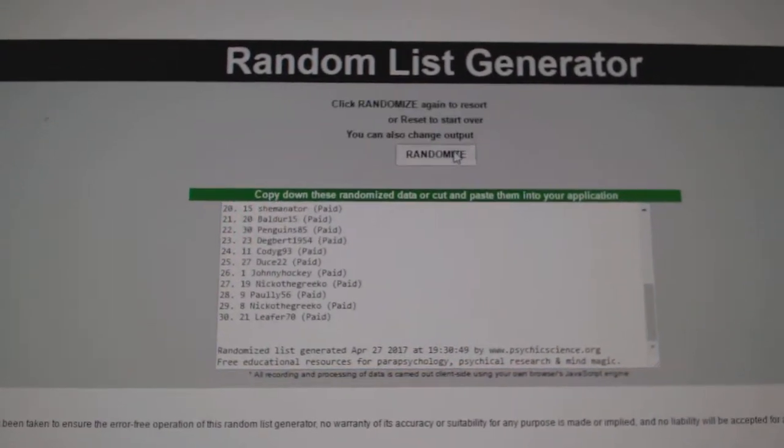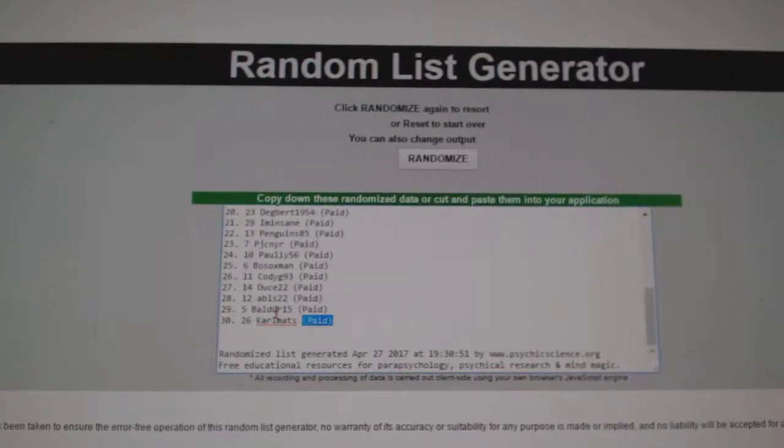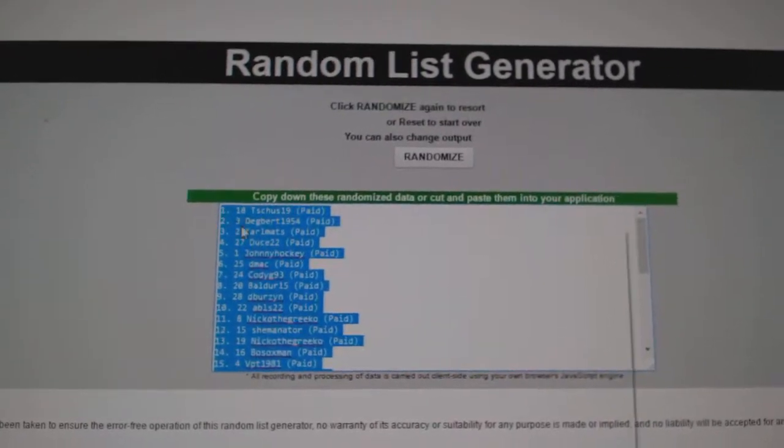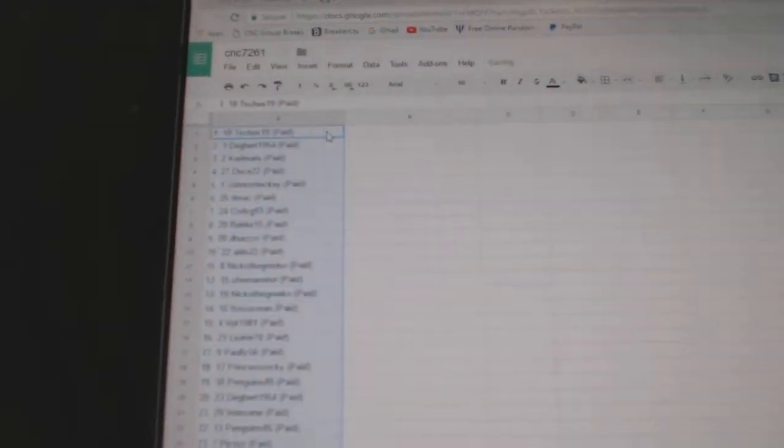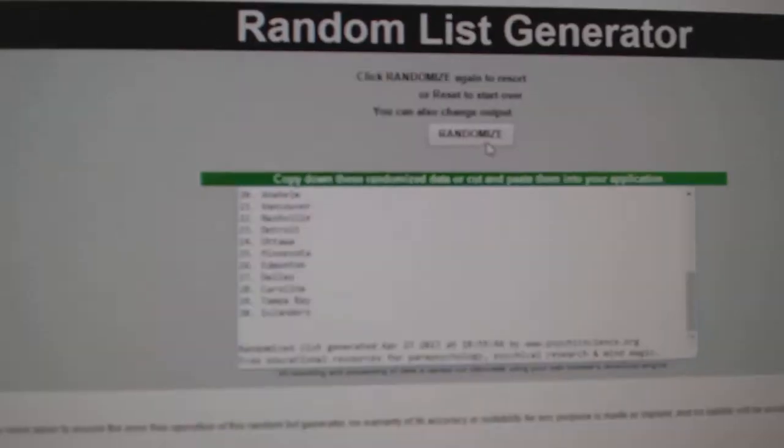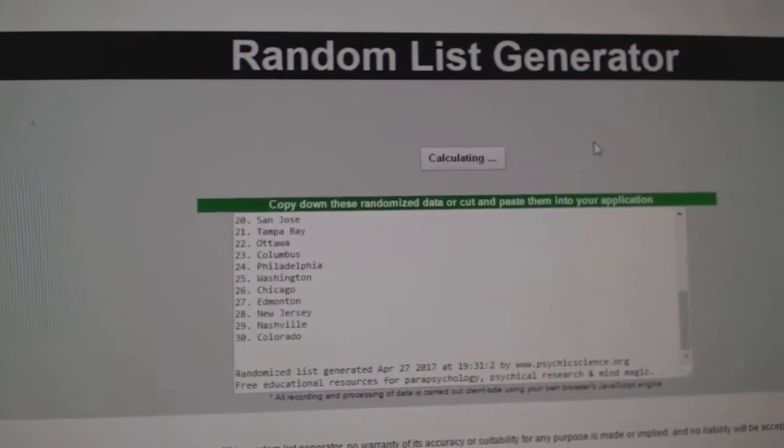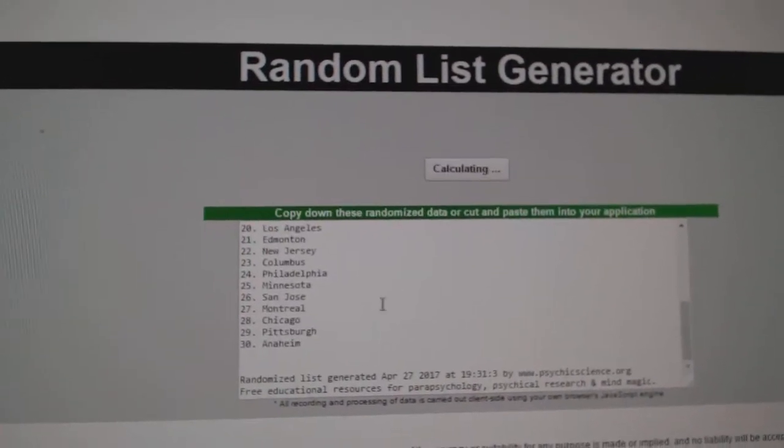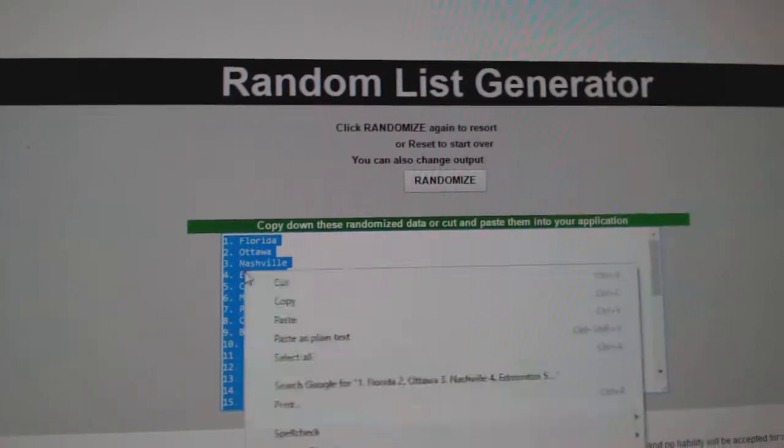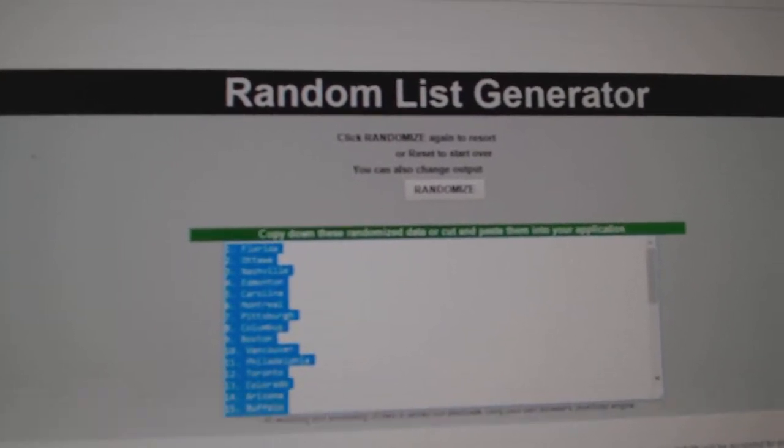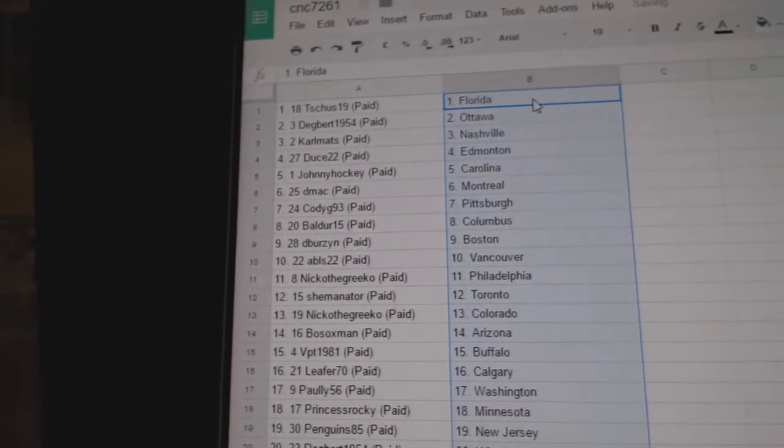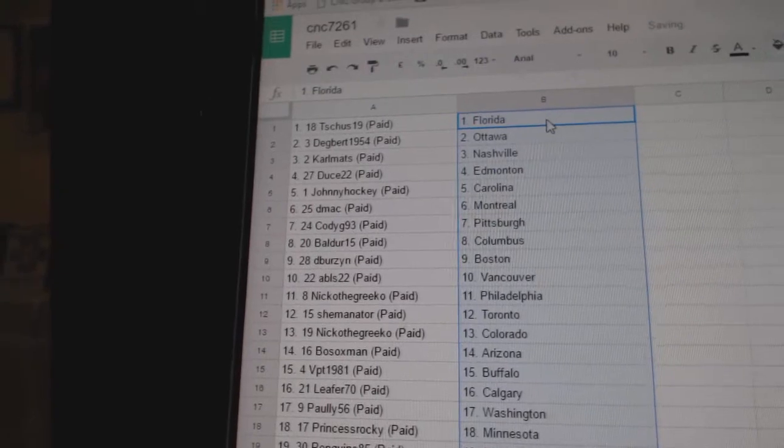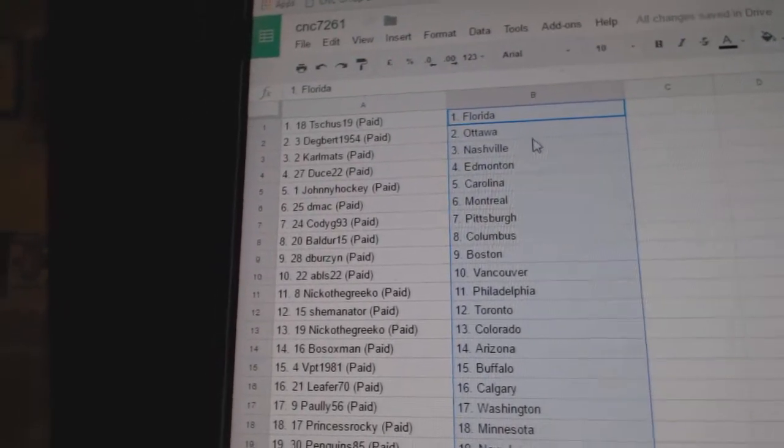One, two, three, copy and paste. And the teams: one, two, three, copy. So T-Shoes has Florida, Degbert has Ottawa.